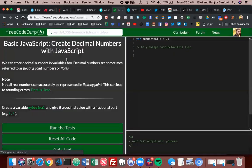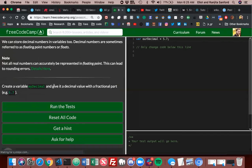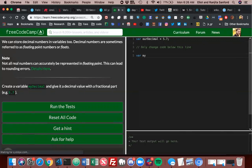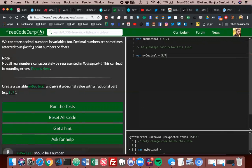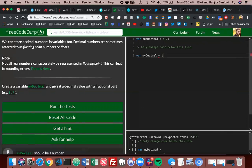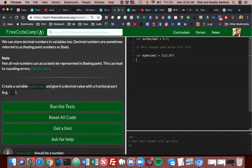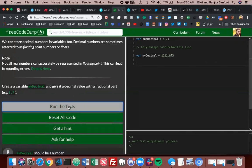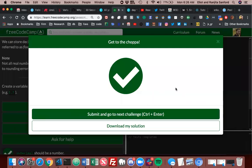Create decimal numbers with JavaScript. We can store decimal numbers in variables. Decimal numbers are sometimes referred to as floating point numbers or floats. Not all real numbers can accurately be represented in floating point, this can lead to rounding errors. Create a variable my decimal and give it a decimal value with a fractional part. Okay, my decimal equals five point eleven. That's it, right? I don't need to do anything else. Yeah, that's probably the easiest challenge of the day.